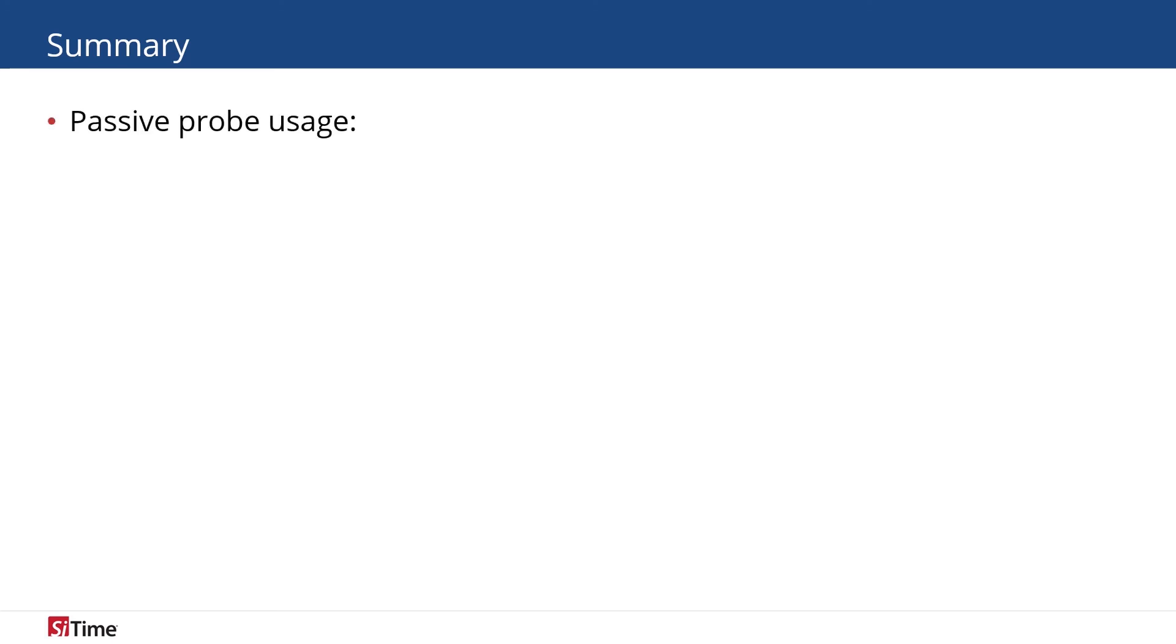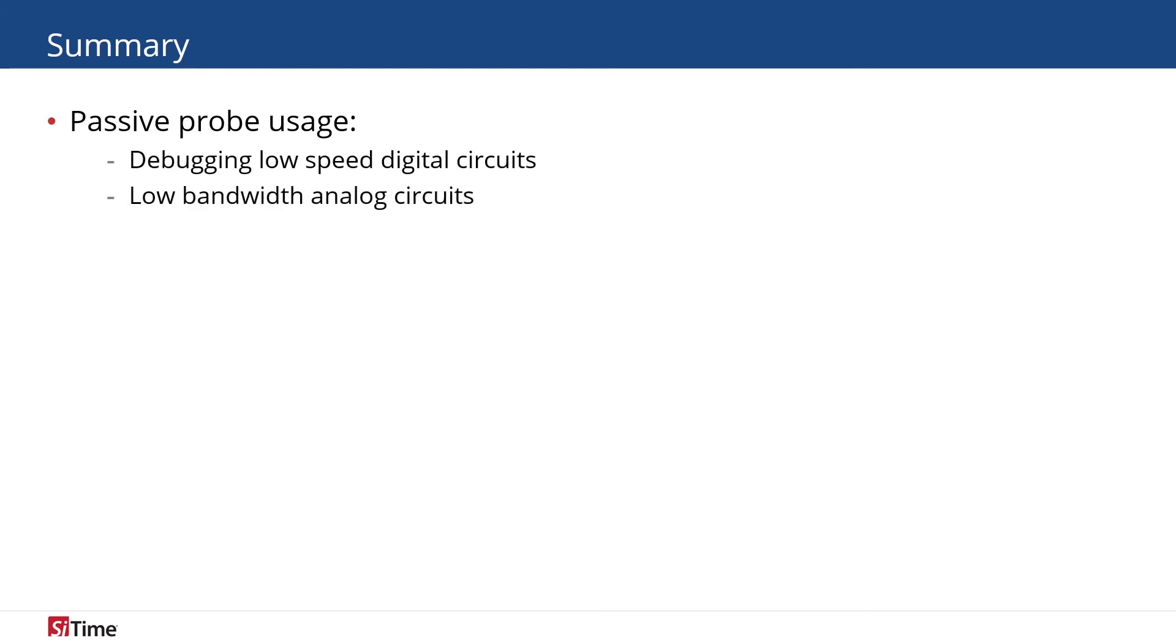Summarizing our experiments, we can conclude that passive probes are not suitable for high-speed clock signals measurements, limiting its usage to control, debugging low-speed digital circuits, low-bandwidth analog circuits, low-speed high-impedance sources, and probing DC sources.